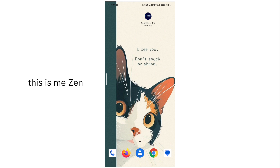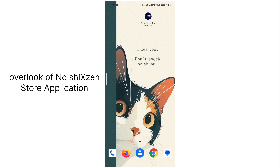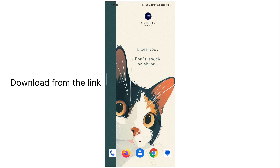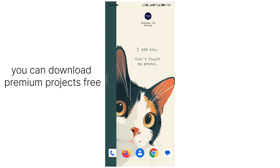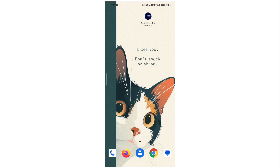What's up everyone, this is Zain and in this video I will give you a quick overview of my Noshi Action Store application. If you are new and you want to download Sketchware premium projects that many of my Sketchware users have already messaged me about regarding premium projects, libraries, and etc., you can easily download them from this app itself. Basically this is a store application like SketchHub but it is a small application, not a huge one.